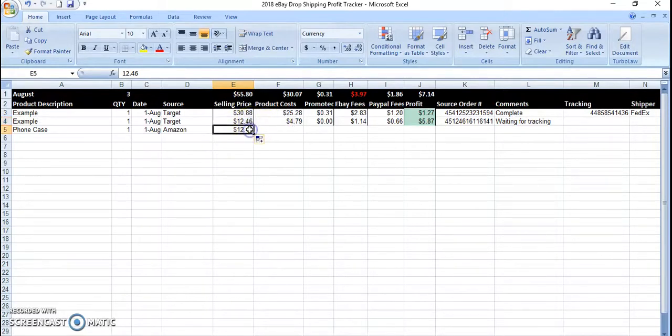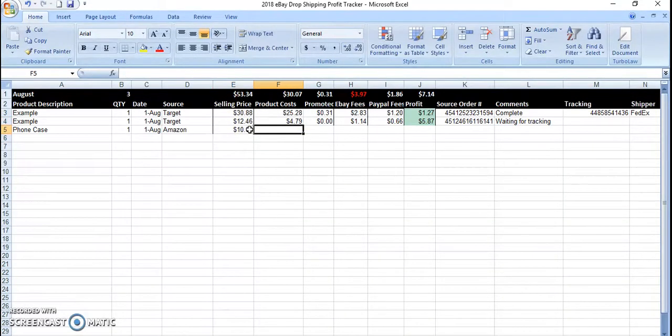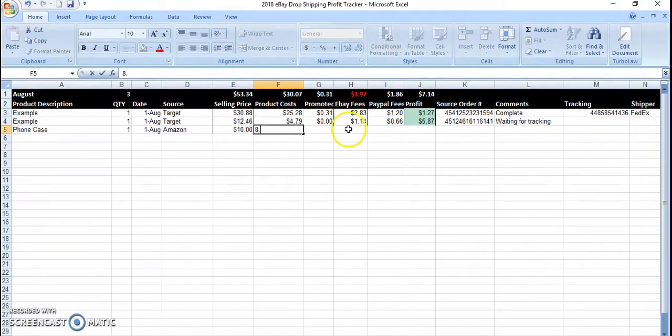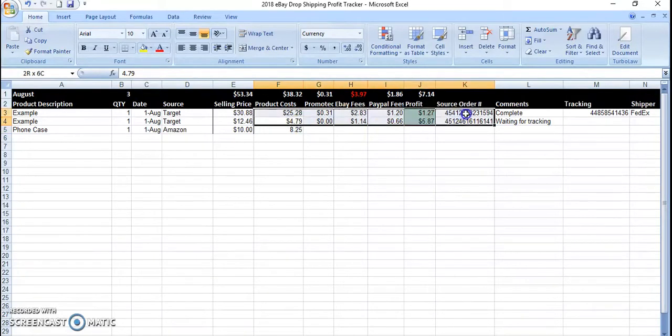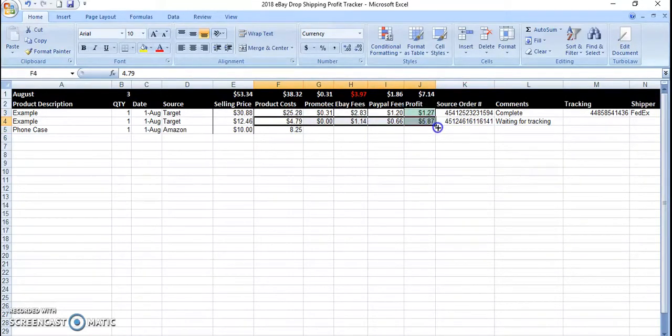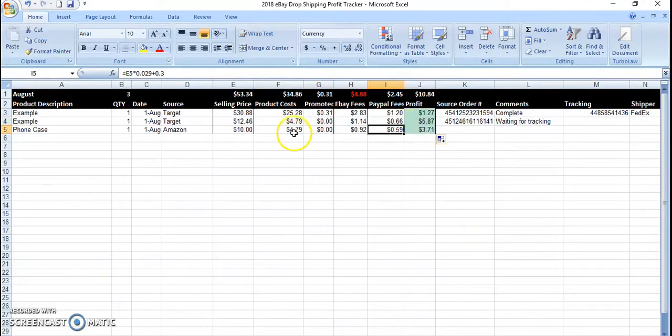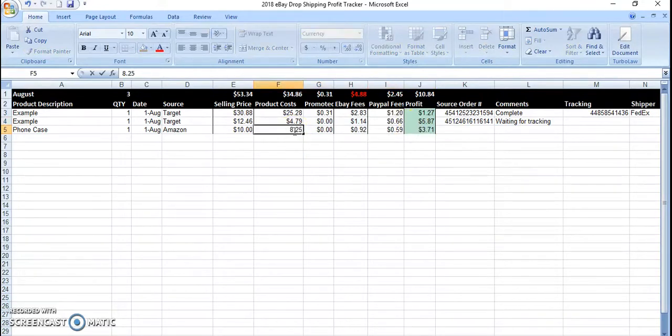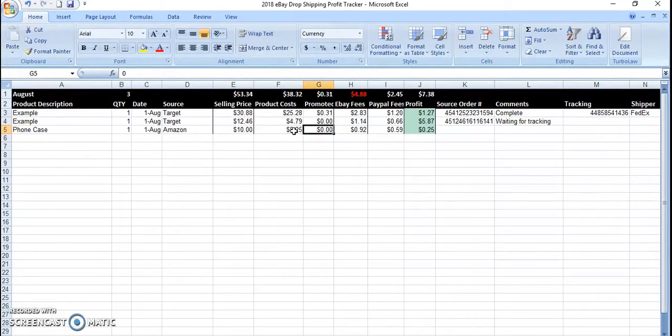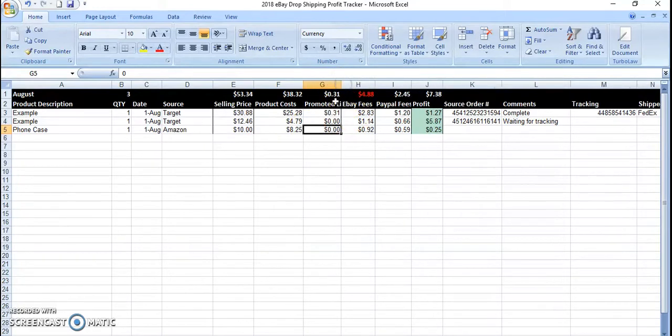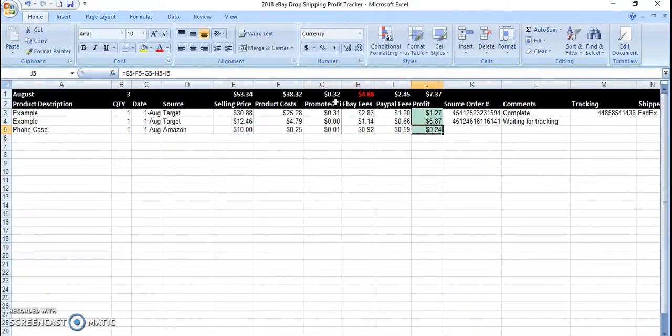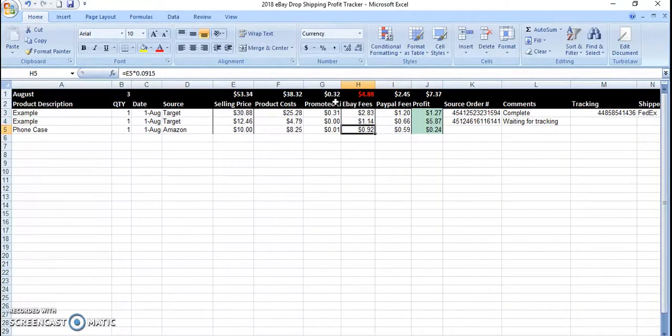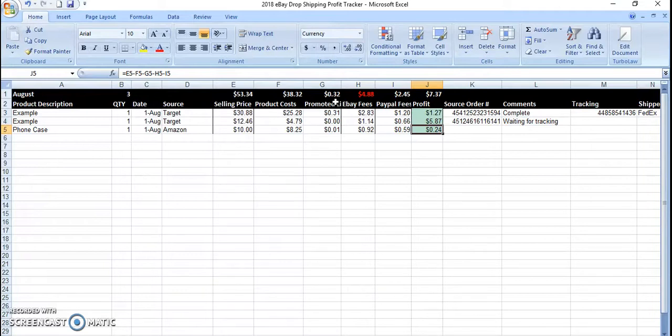Actually, put that down here, product cost maybe $8.25. And if it's boosted, you know, it'll cost $0.01. And then it'll be $0.44 profit.